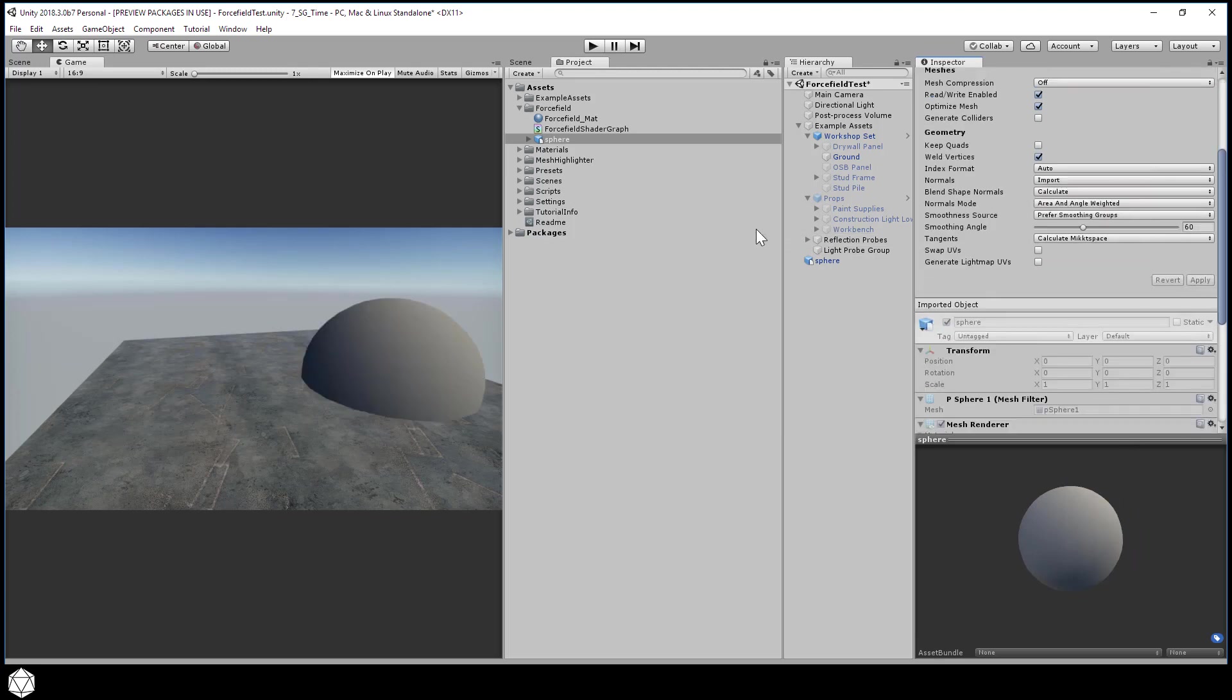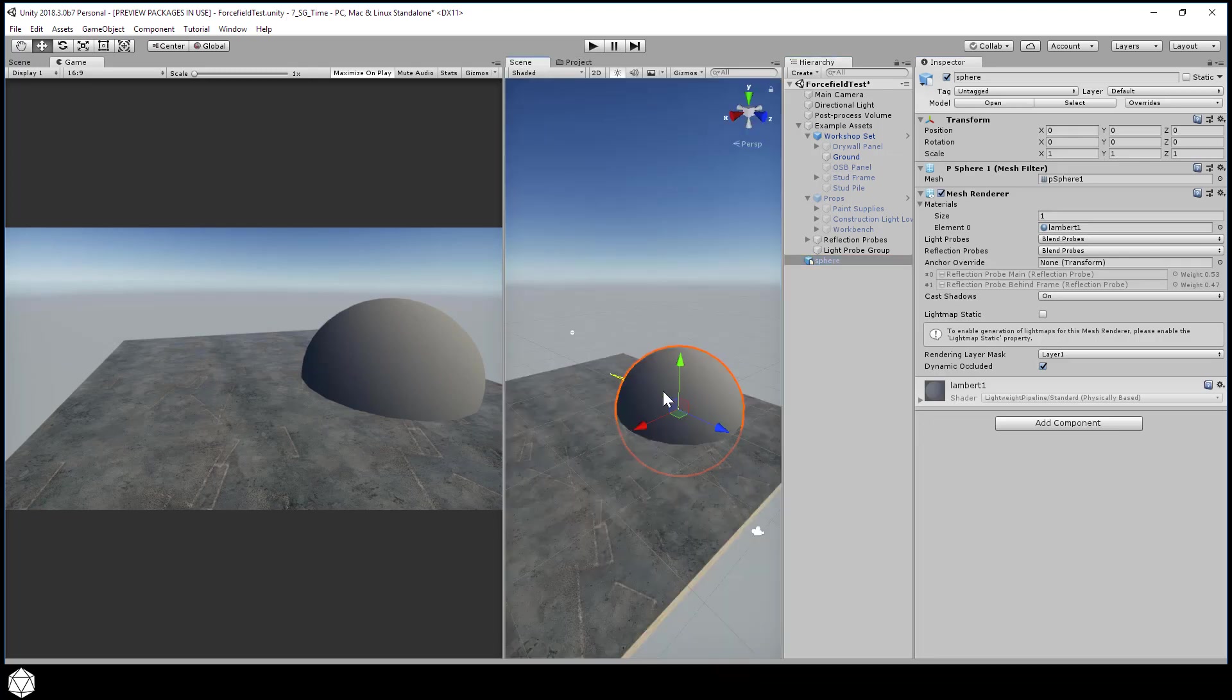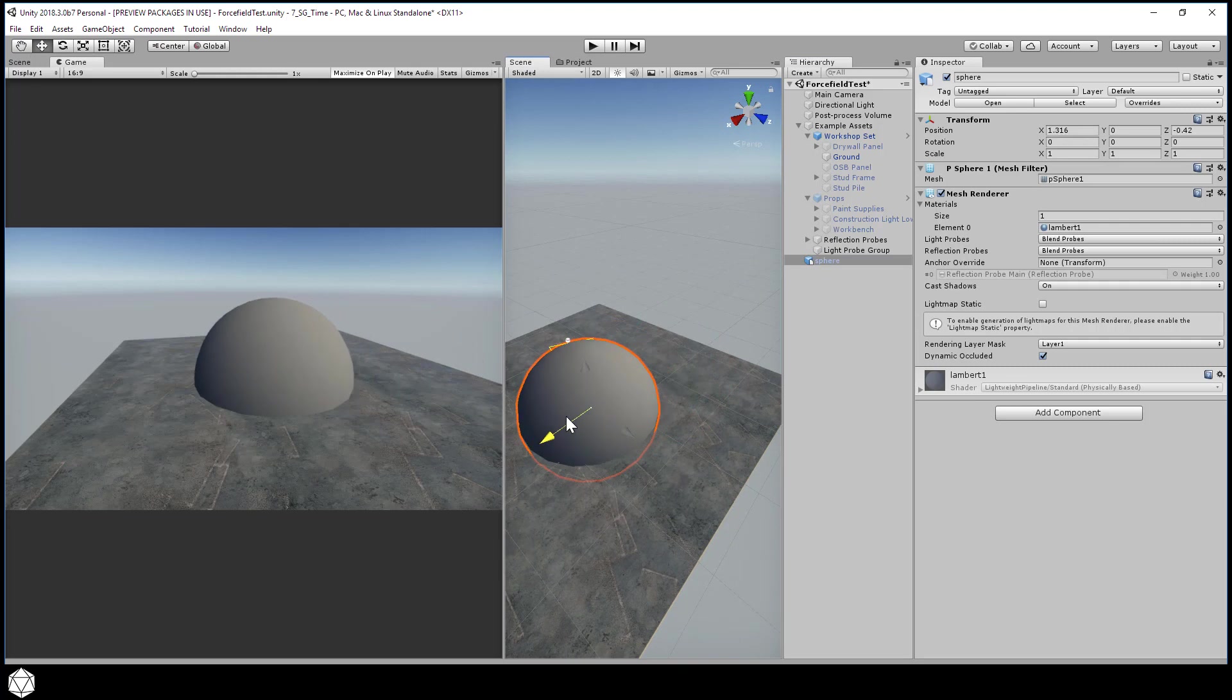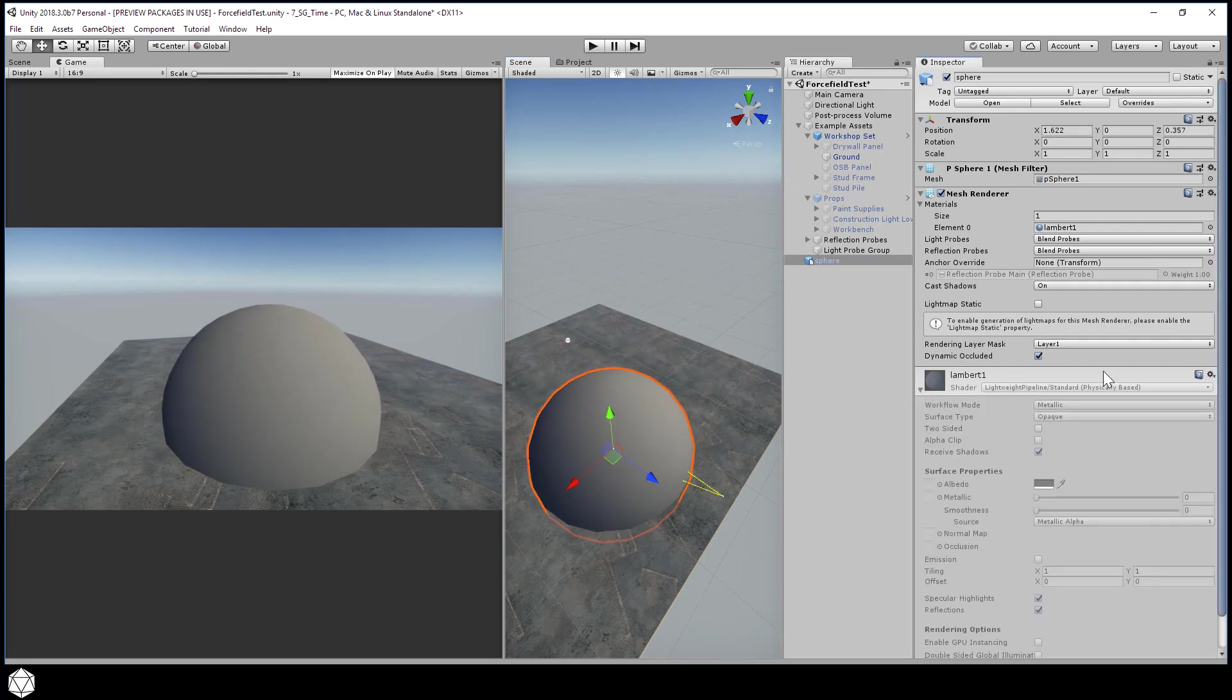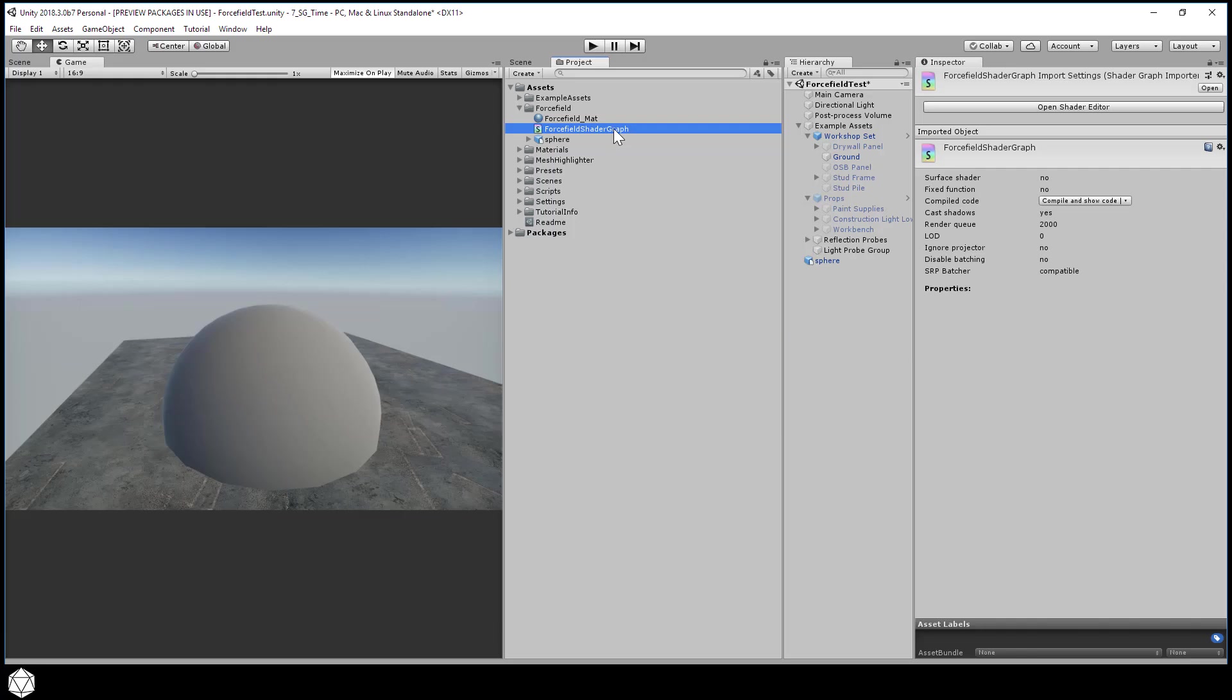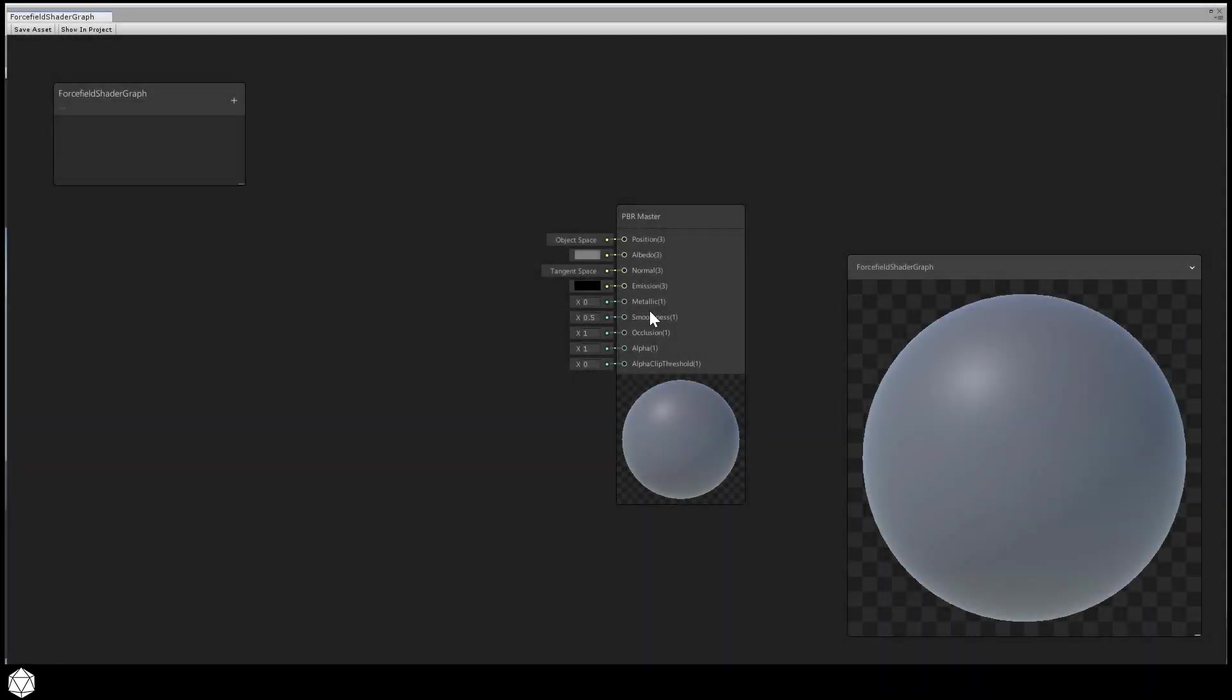Drag the sphere mesh into the hierarchy. And let's make it intersect the ground and make it look more like a big dome. And I'll center it roughly in the game view. Assign the force field matte material to the mesh renderer component. And okay, let's get started with our shader graph. Edit the force field shader graph. Just double click that and bring up the shader graph window. And here's our blank PBR graph.